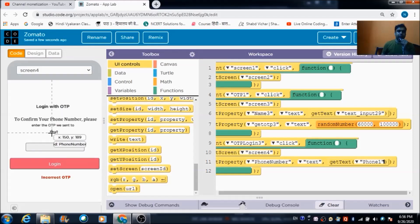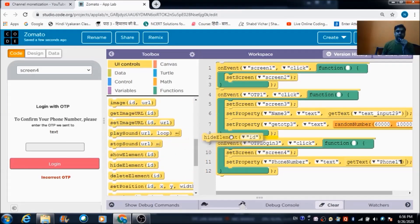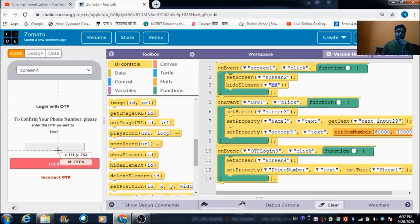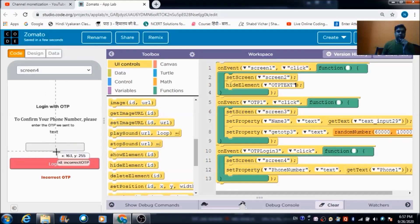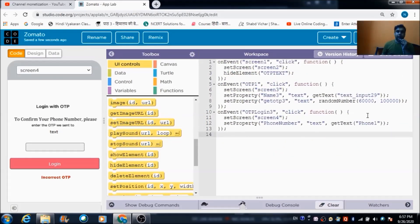Initially, the OTP error message should not be visible, so we hide this component — its idea is OTP text — using the hide element block. Now if the user enters an incorrect OTP, I want this message to get reflected. I'll define an if loop by converting it to text-based code first.